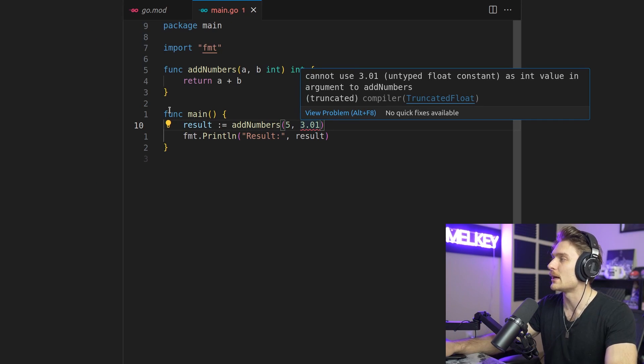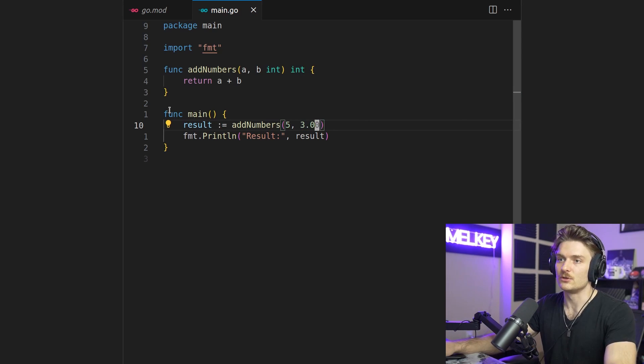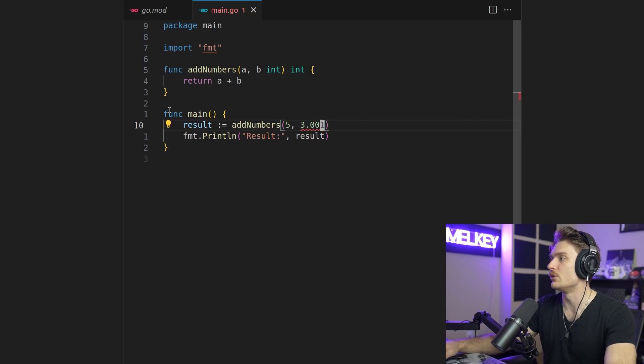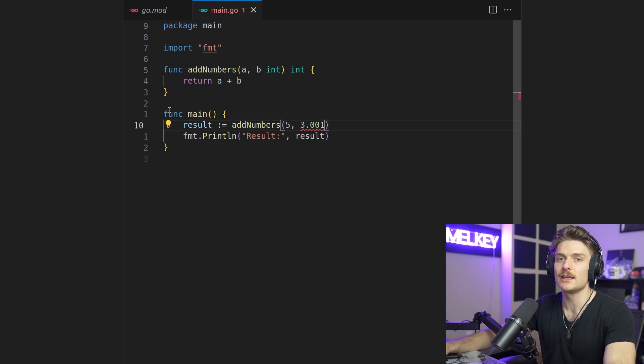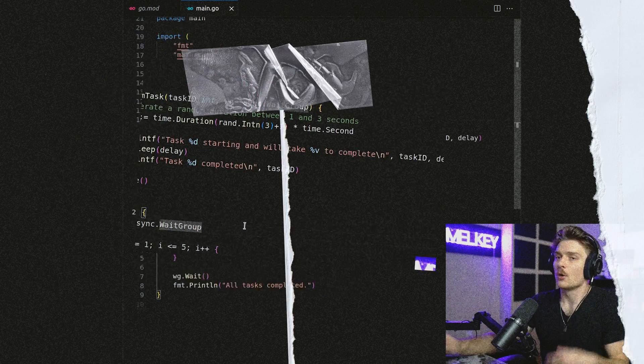Well what about 3.0? Well this works. This satisfies the constraint. 3.01 does not. Cannot use 3.01 untyped float constant as int value. And that's because 3.0 will get rounded to 3 int. It's only when you start appending a value that the float type constraint, the inference by Go, kicks in.